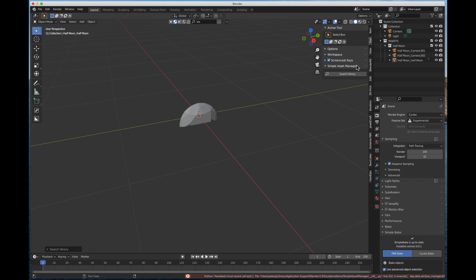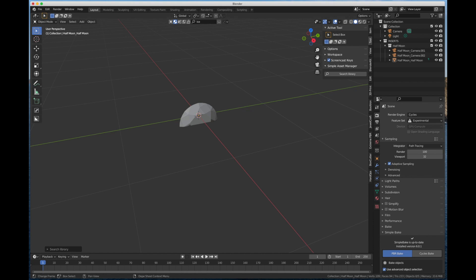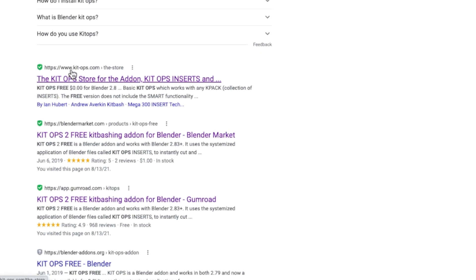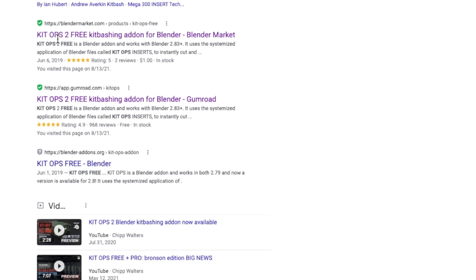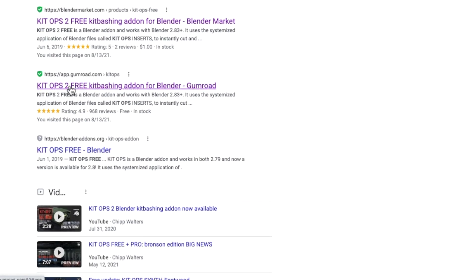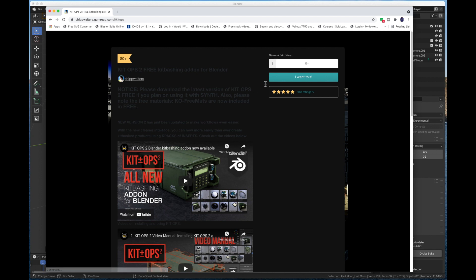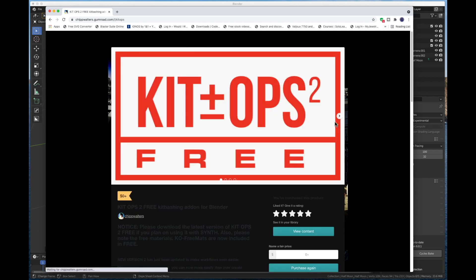I'll put a link to where you can get this online in the description box below and also on my website. So you can get this at either BlenderGems.com, MyDrewBench.com, or the description box below. So you're going to go to your browser. I'm going to bring my browser up here. You're going to do a search for KitOps Free. And you'll see a bunch of things come up. You're going to see KitOps.com. You're going to see BlenderMarket.com. Where I want you to go is Apps.Gumroad.com. And if you click that link, it'll take you to the author of Chip Walters. And here you can see it brings up the KitOps. This is the free version.